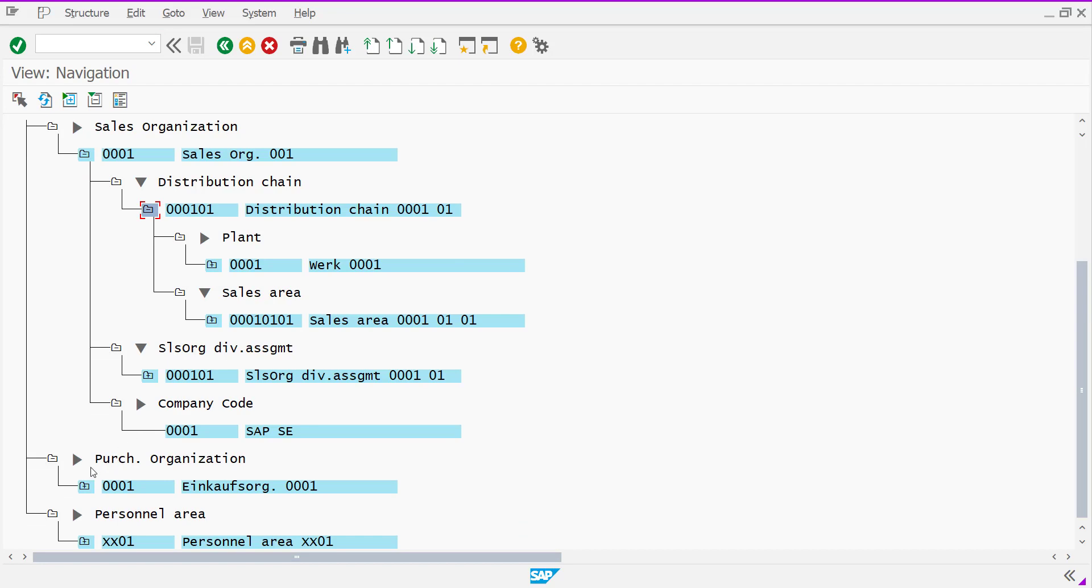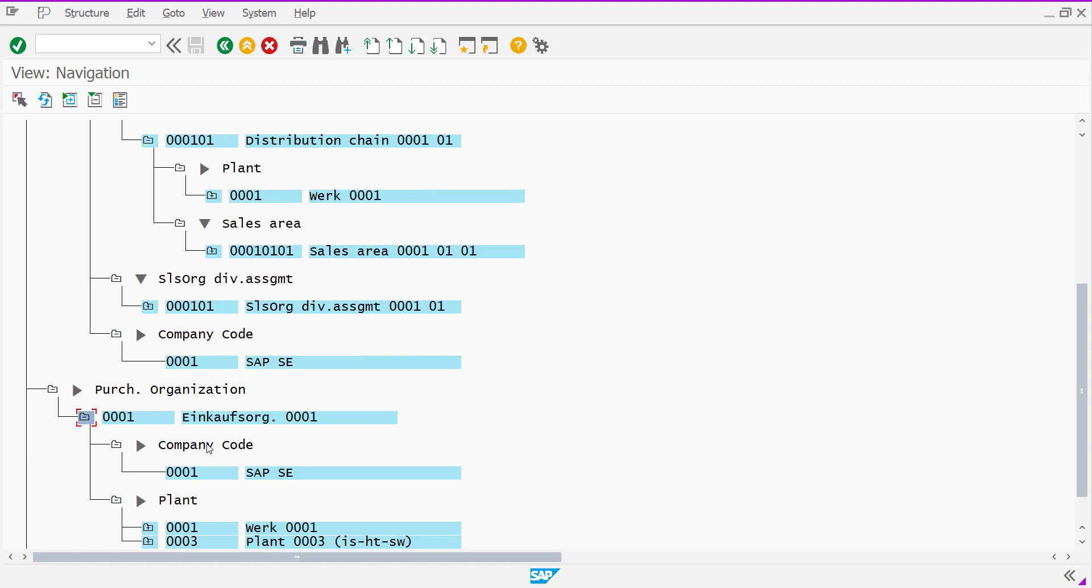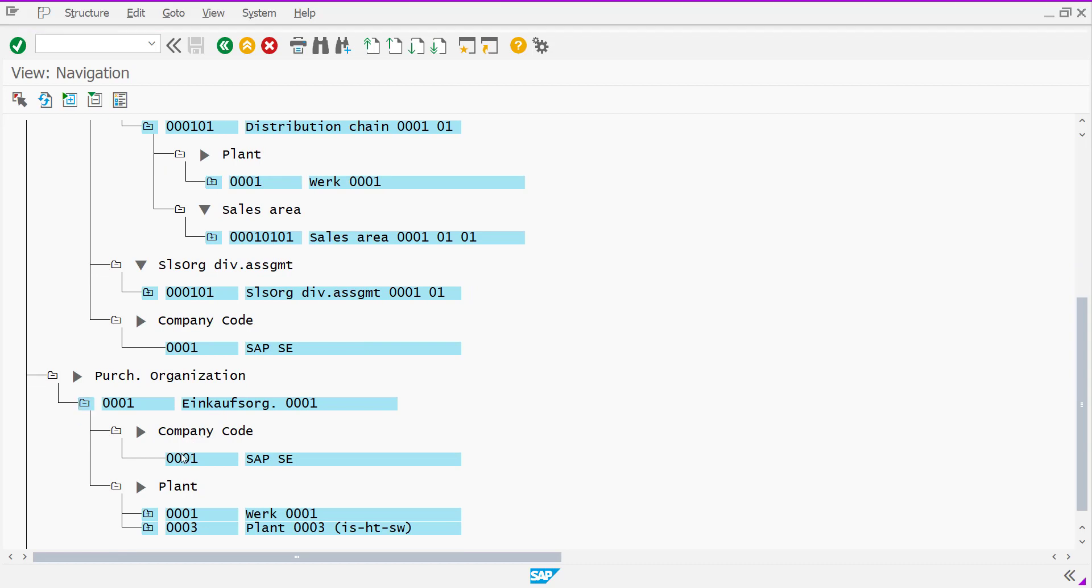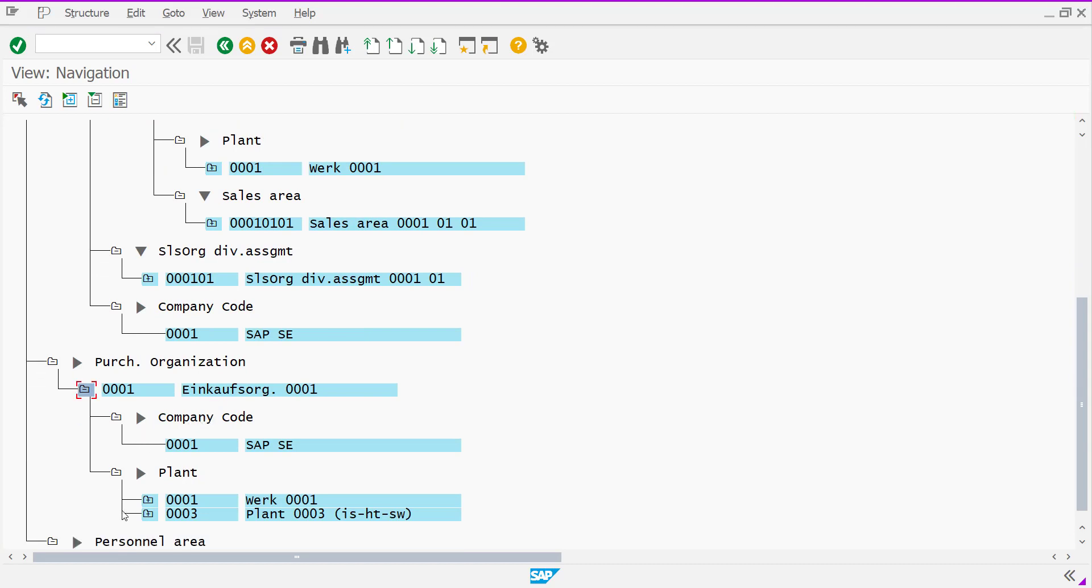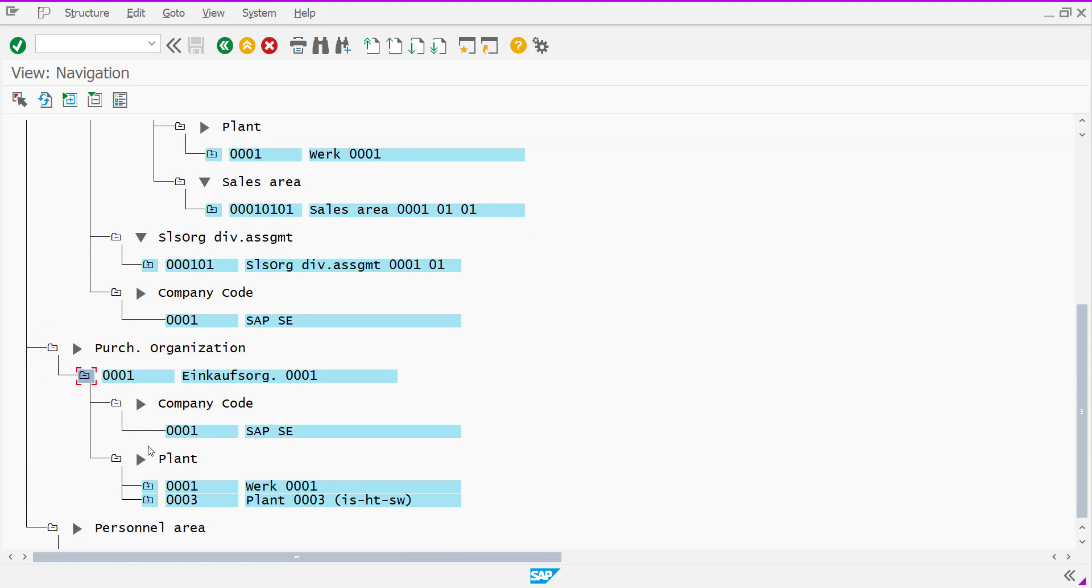And if you want to see from a main point of view, the purchase organization, purchase organization assigned to which plant, how many plant you can see here.